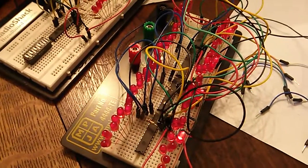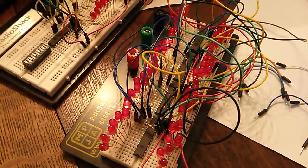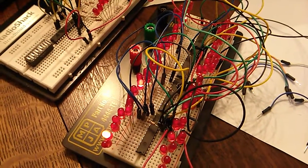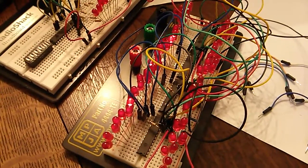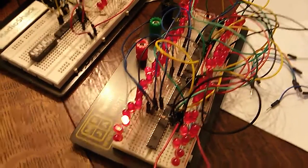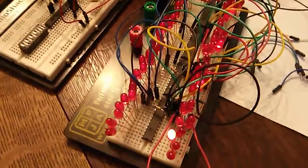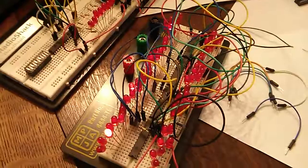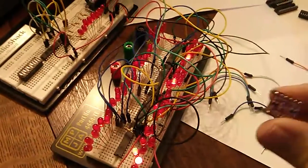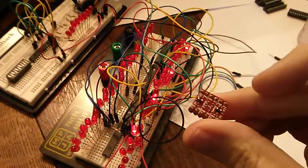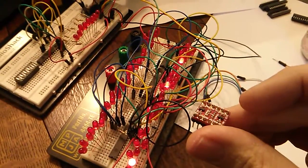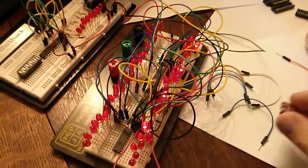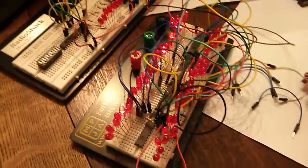In this case, I'm actually running the MCP23017s at 3.3 volts. I've got a level shifter here that I plan to use later to run them at 5 volts so that I can run 5 volts of the LEDs.